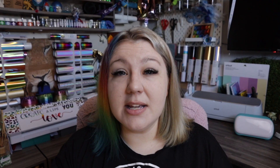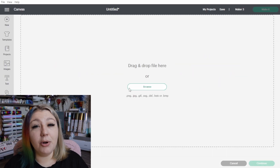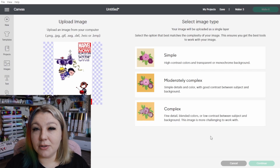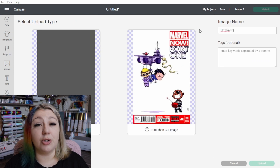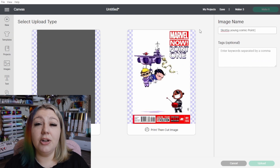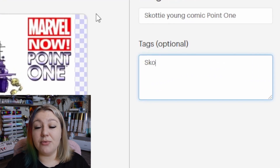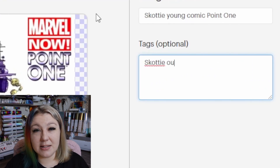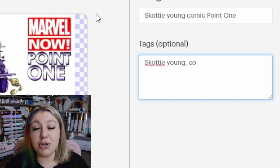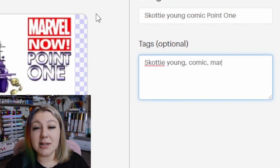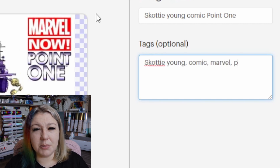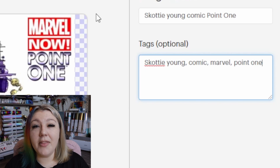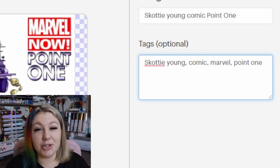One of the first hacks is to use keywords in your file names. When you upload your own files to Cricut Design Space, you can actually add keywords on the right-hand side. This will greatly help you when you're searching for your projects, especially if your file names are a bit funny, so you won't have to struggle with finding them in the future if you want to use them again.